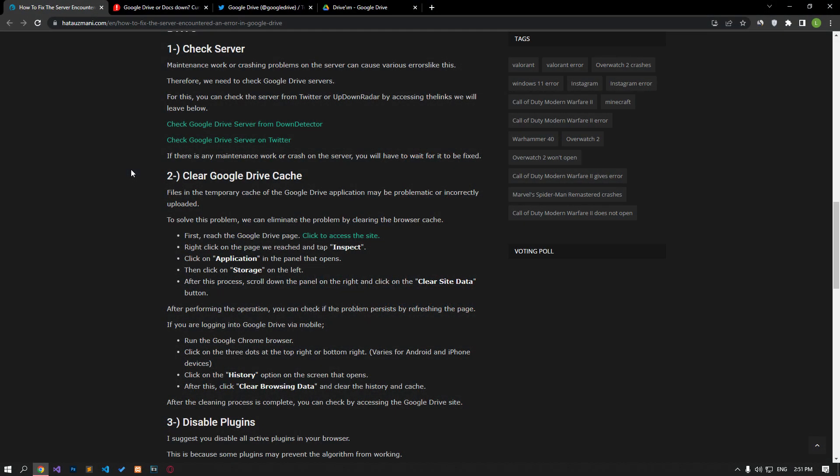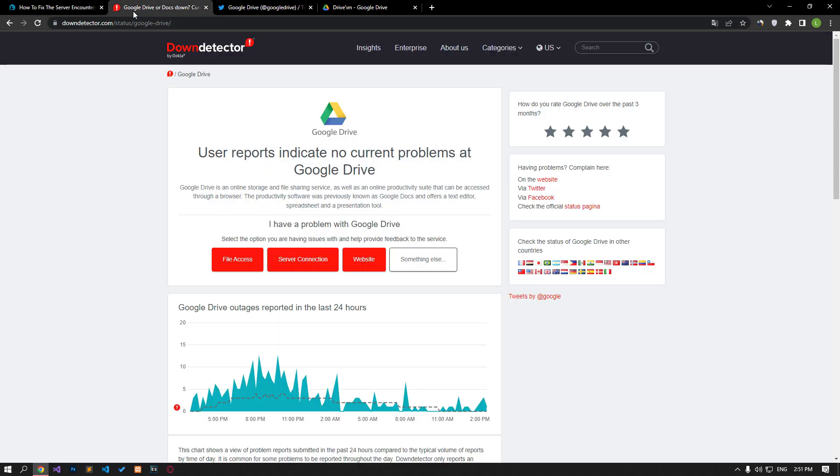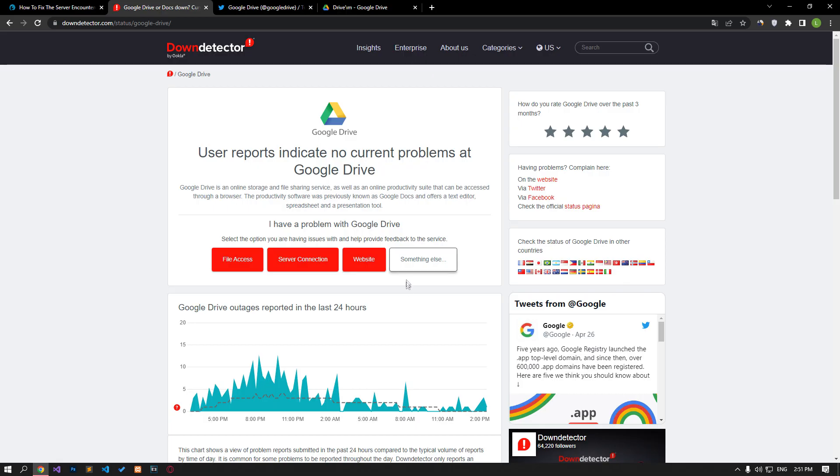Maintenance work or crashing problems on the server can cause various errors like this. Therefore, we need to check the Google Drive servers. For this, we will try to solve the problem by mentioning a few suggestions to you.